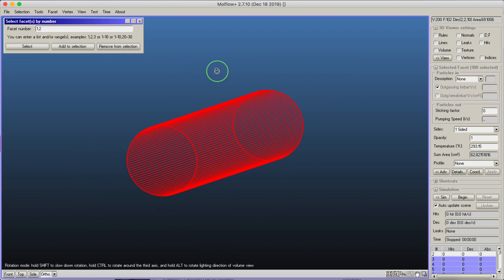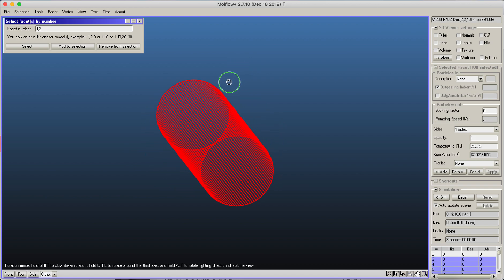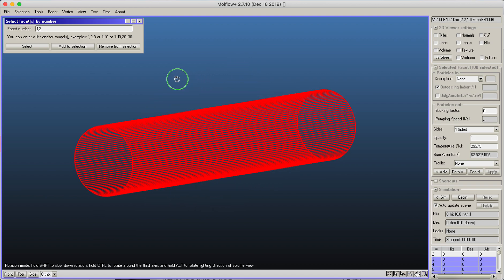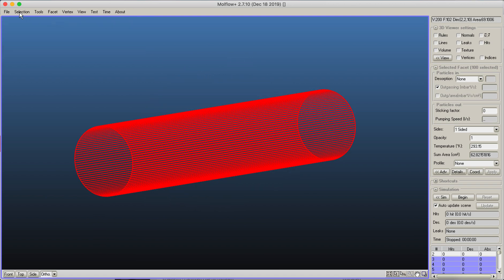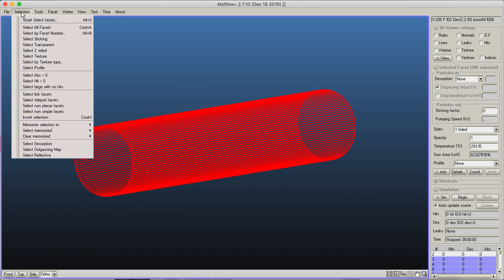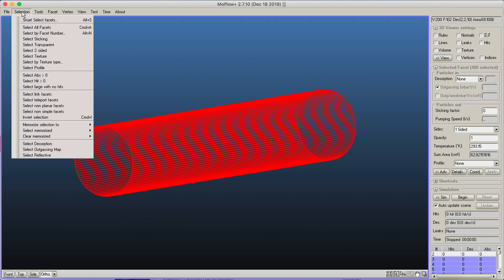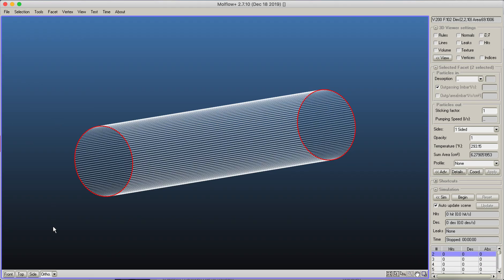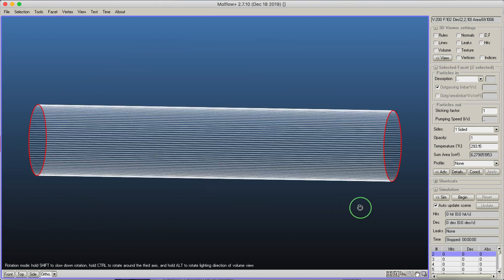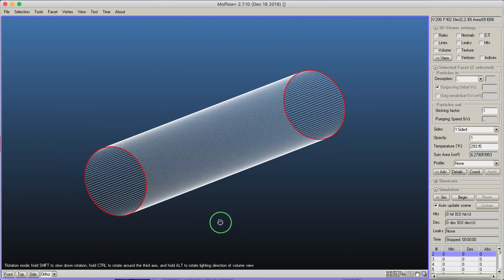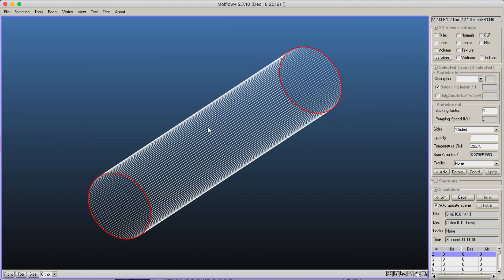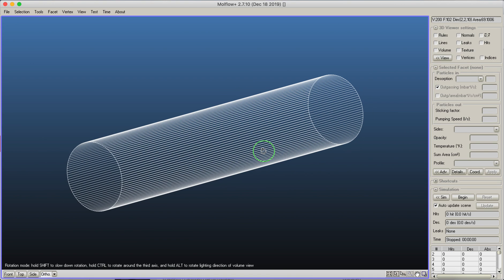Now the end caps are not selected. The other thing that you can often use is inverting the selection. I have told you before, right now the end caps are not selected. We could invert the selection, now it does the two end caps only.